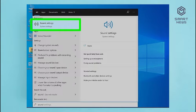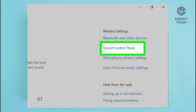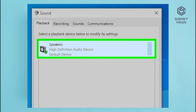Alternatively, you can find this menu in the Settings menu by clicking System followed by Sound on the left. You can also right-click the speaker icon in the taskbar and click Open Sound Settings. Step 3: Click Sound Control Panel, which is below Related Settings to the right. This opens Sound Settings in the Control Panel.